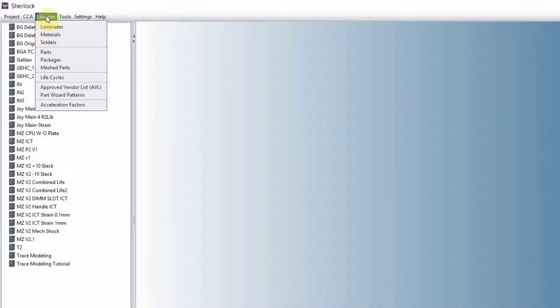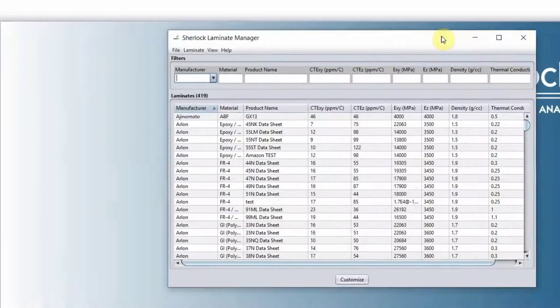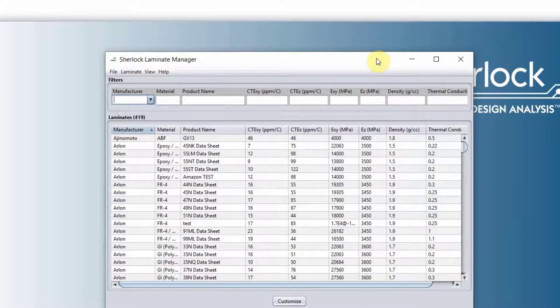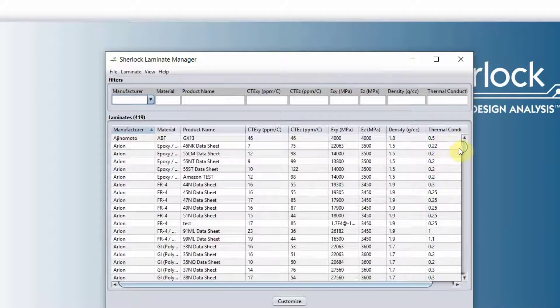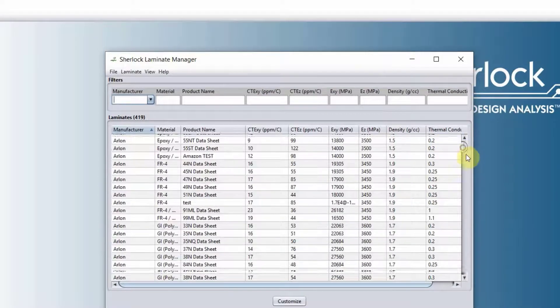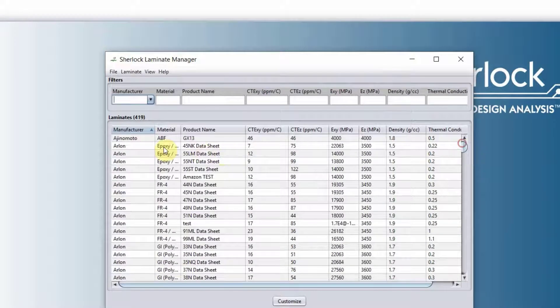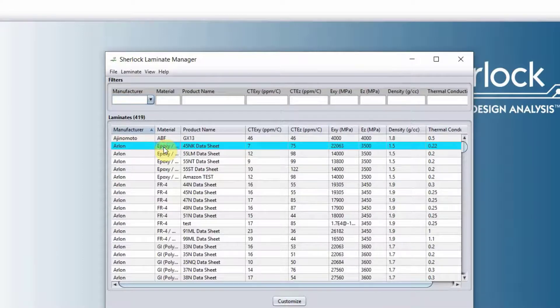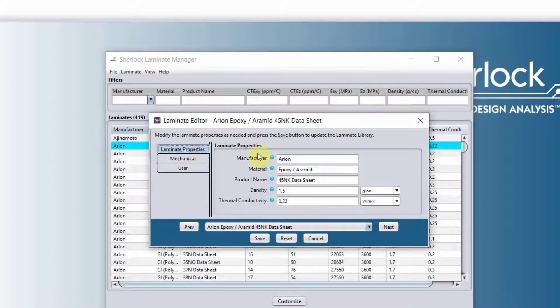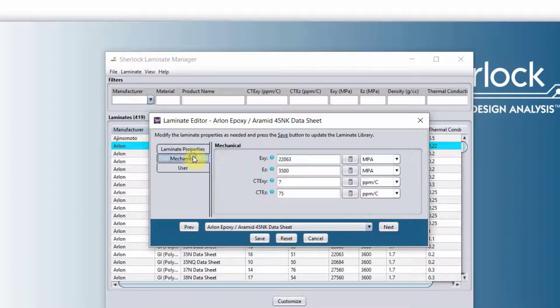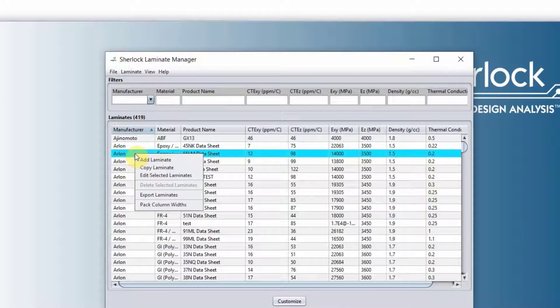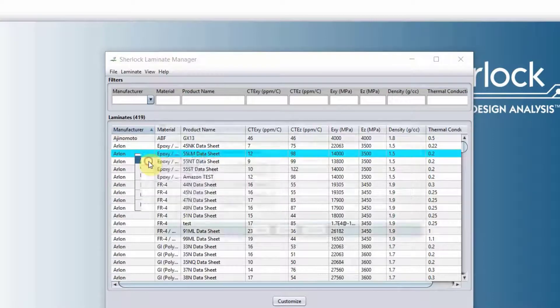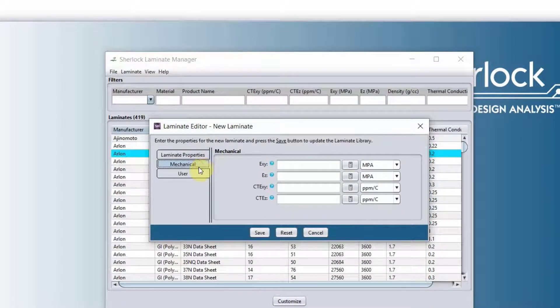We have the libraries. We have the laminate libraries. So here is where we have all of our laminate properties. If you need to look at the properties in detail, you will double-click on any of these, and it will open up the laminate properties and the mechanical properties of that laminate. If you need to add a laminate that is not listed here, you can right-click, add laminate. It will open up a blank table that you need to fill in the information.